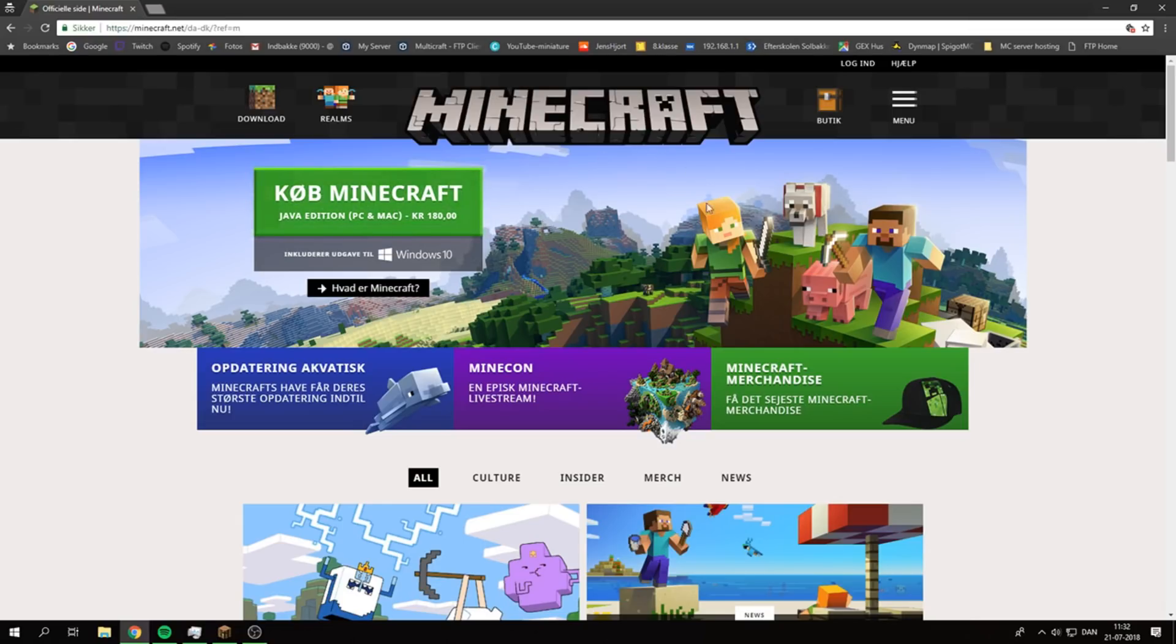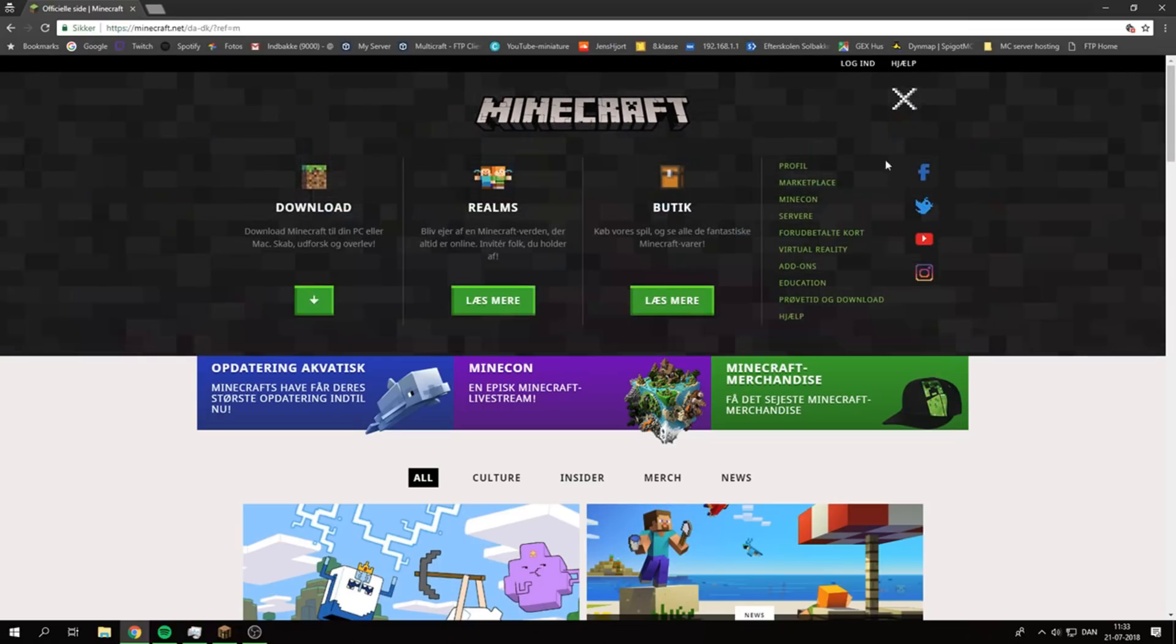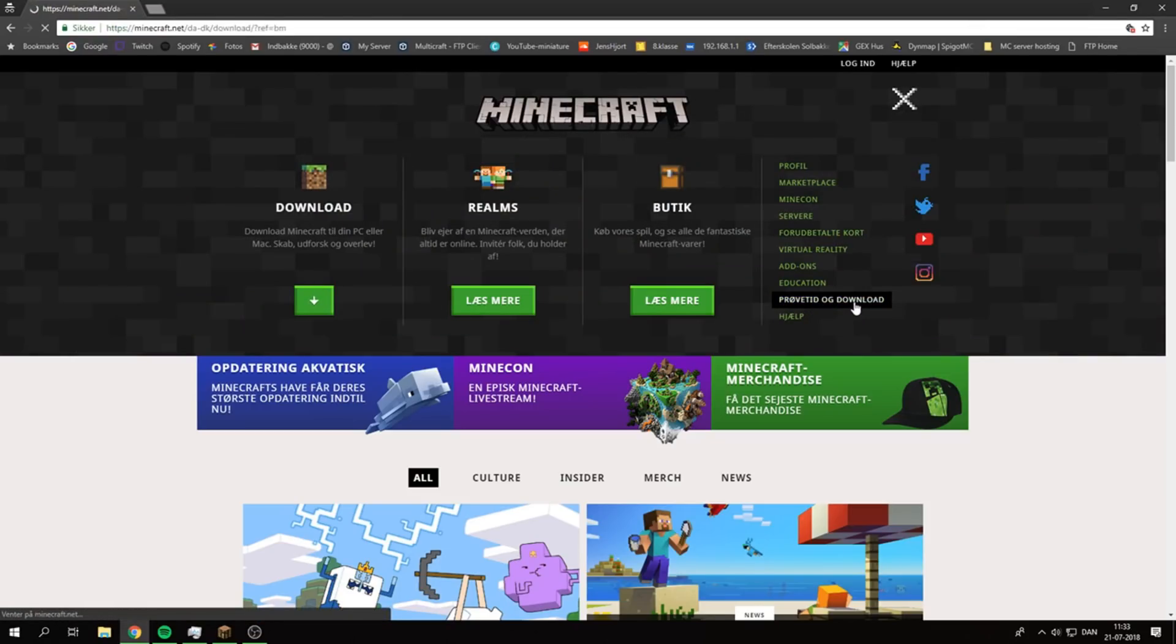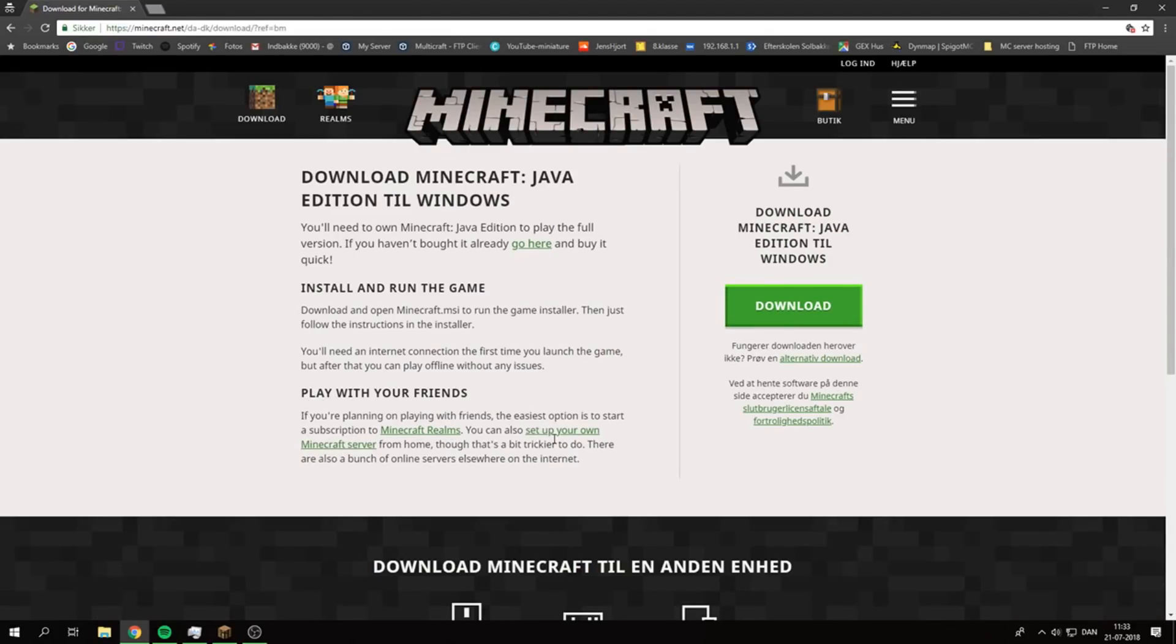to download your standard server. I don't think Spigot or Bukkit is made yet, so for a standard server, go to the menu and then down to Trial and Download. Under here you can see Play with your Friends and Set up your own Minecraft server. From here you want to download the server.